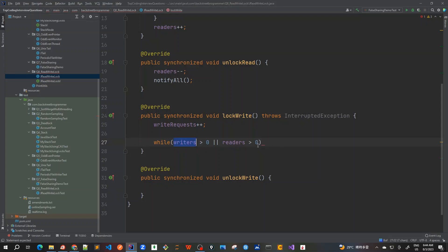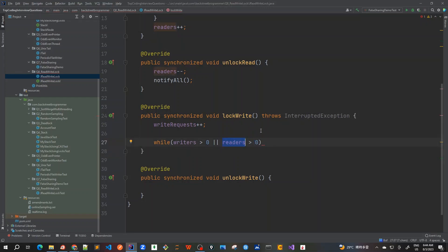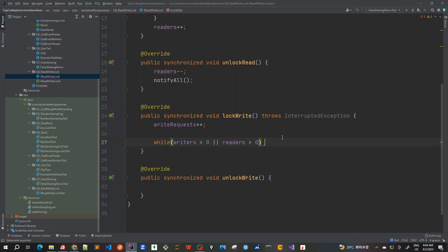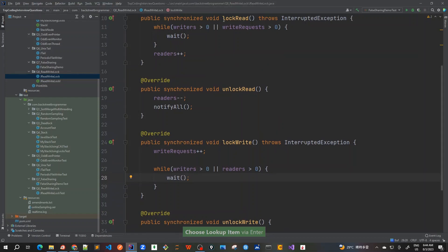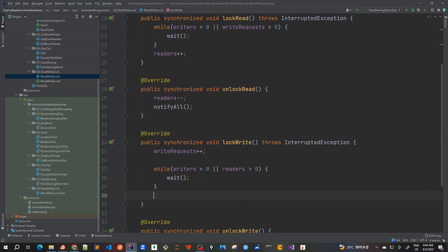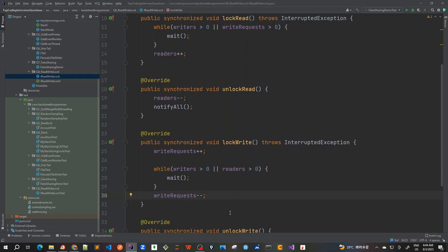Most people miss this part — because the write side should have priority, they forget to also check the readers. But if there are, say, three readers currently reading the object, we cannot acquire the write lock and mutate state, because there is no guarantee of a happens-before relationship. So we must check both conditions: writers > 0 OR readers > 0. If either is true, we wait. Once neither condition holds, we decrement writeRequests — because it's no longer just a request — and increment writers.